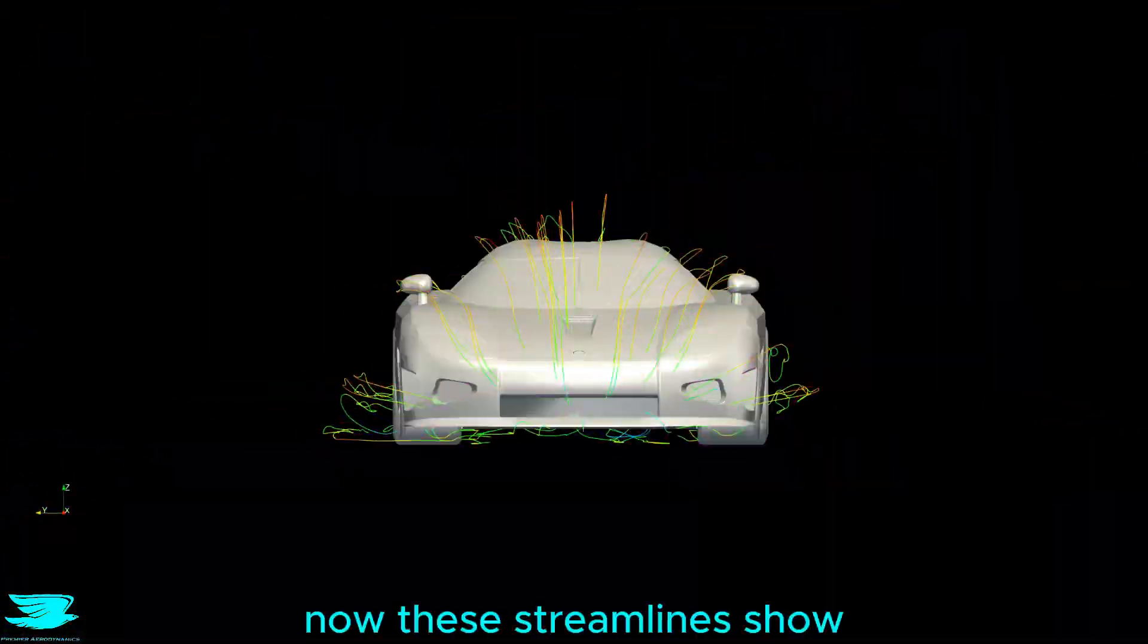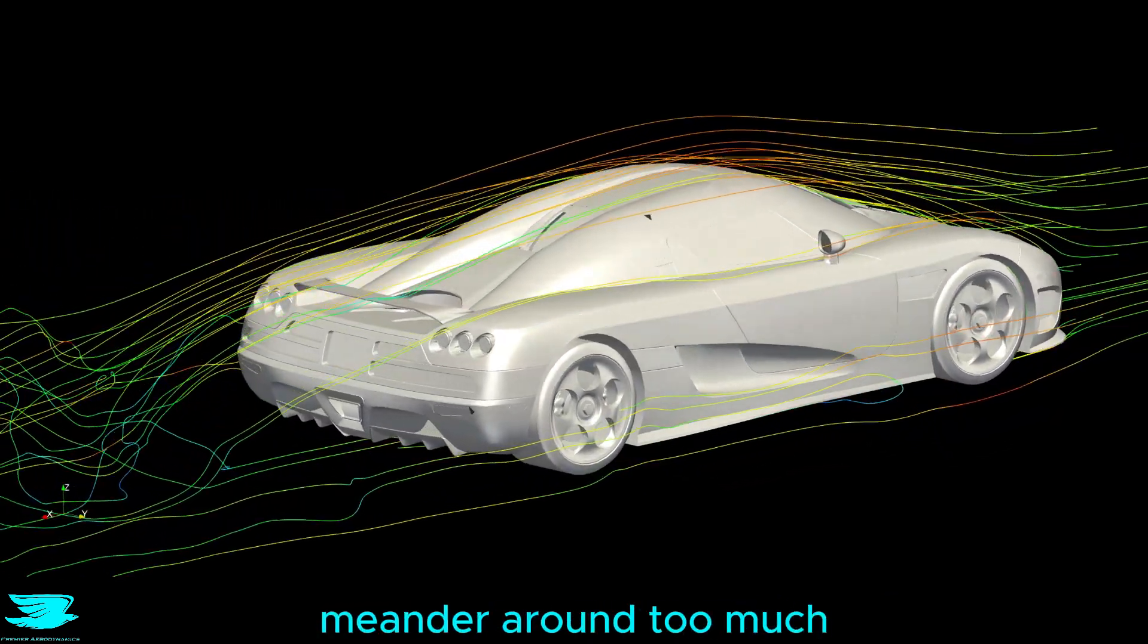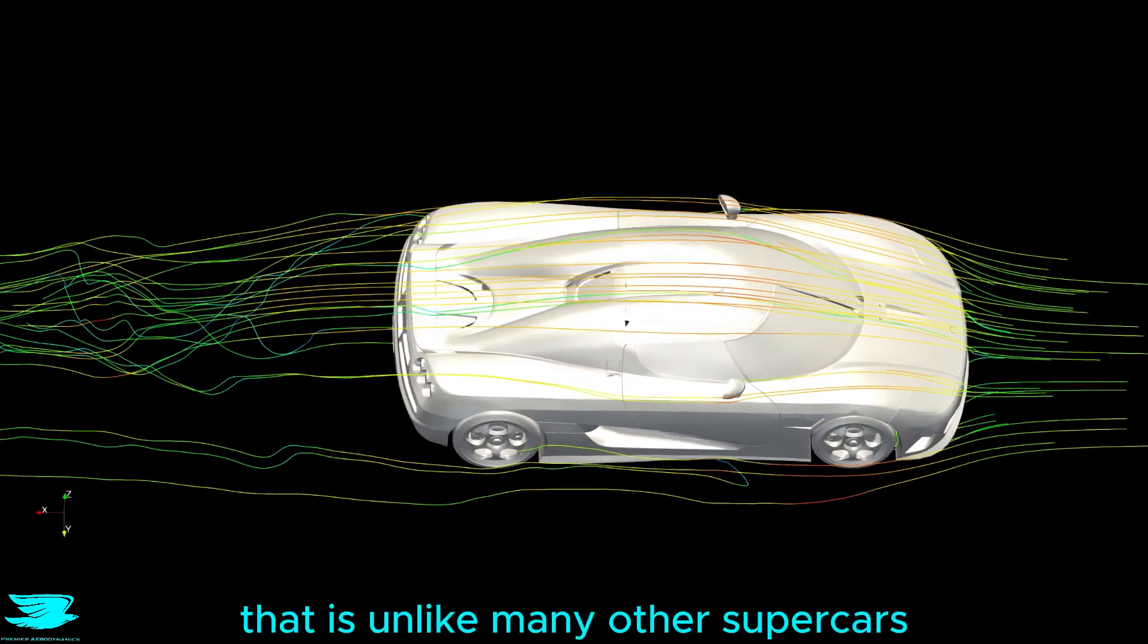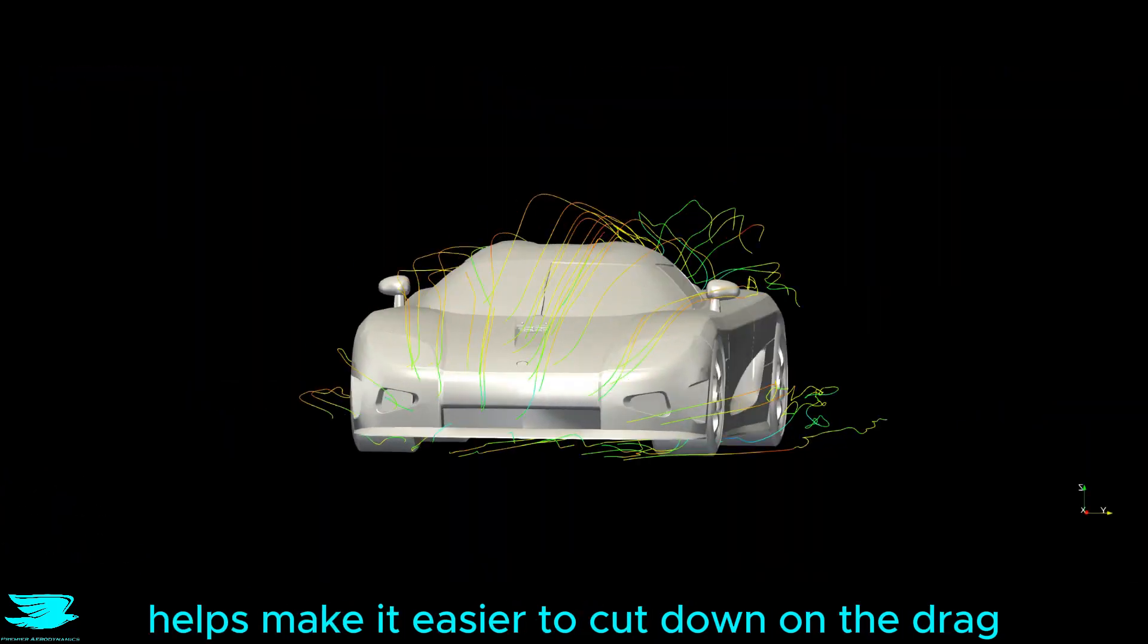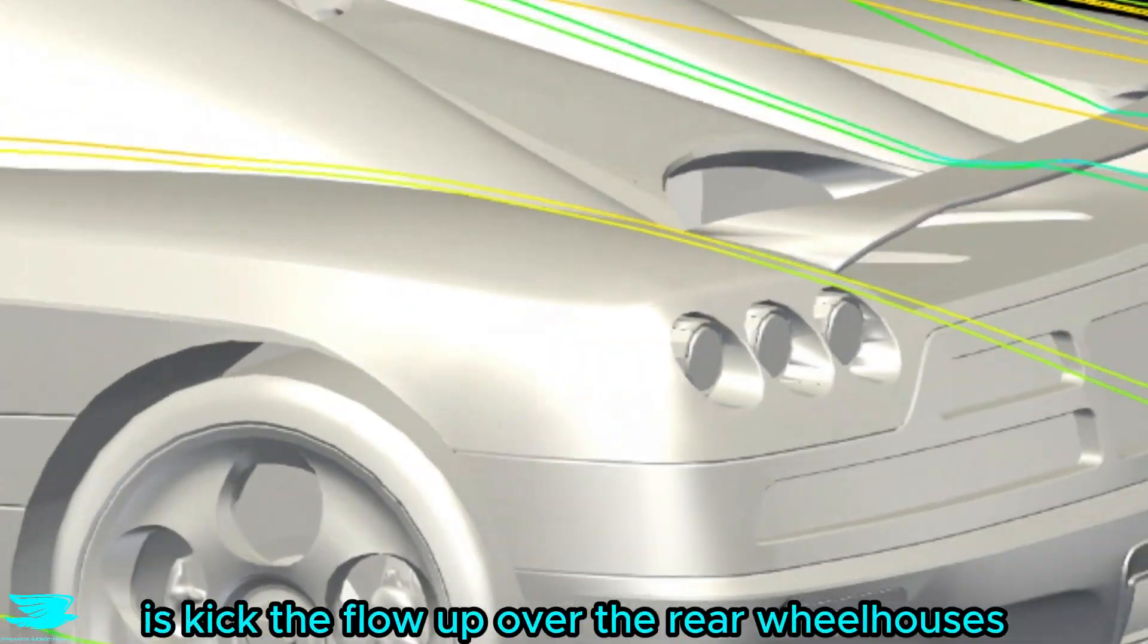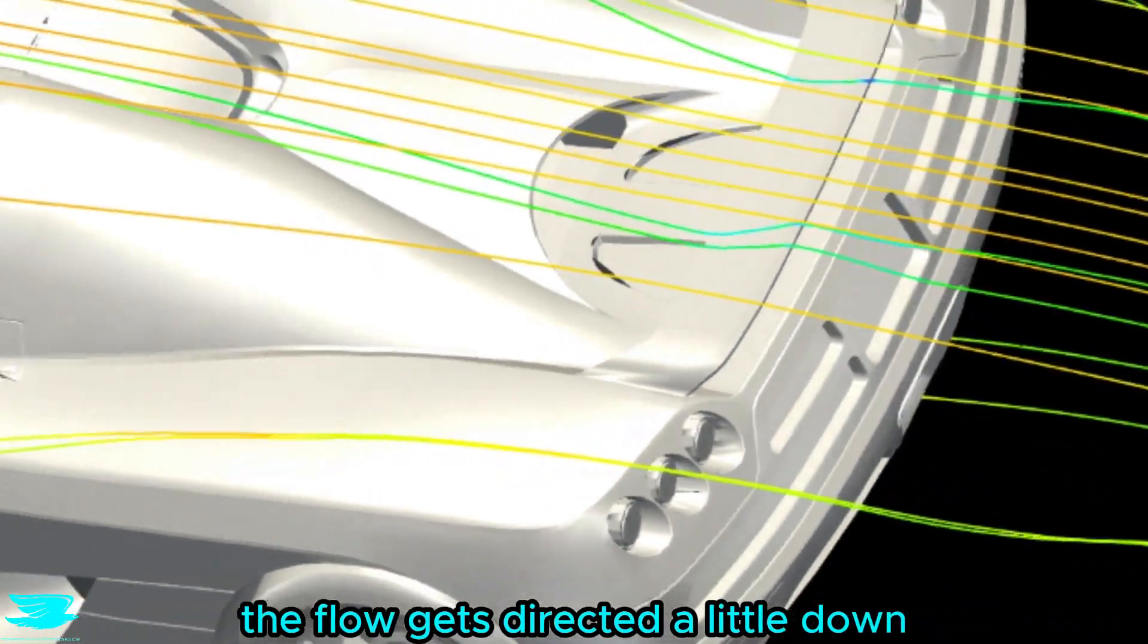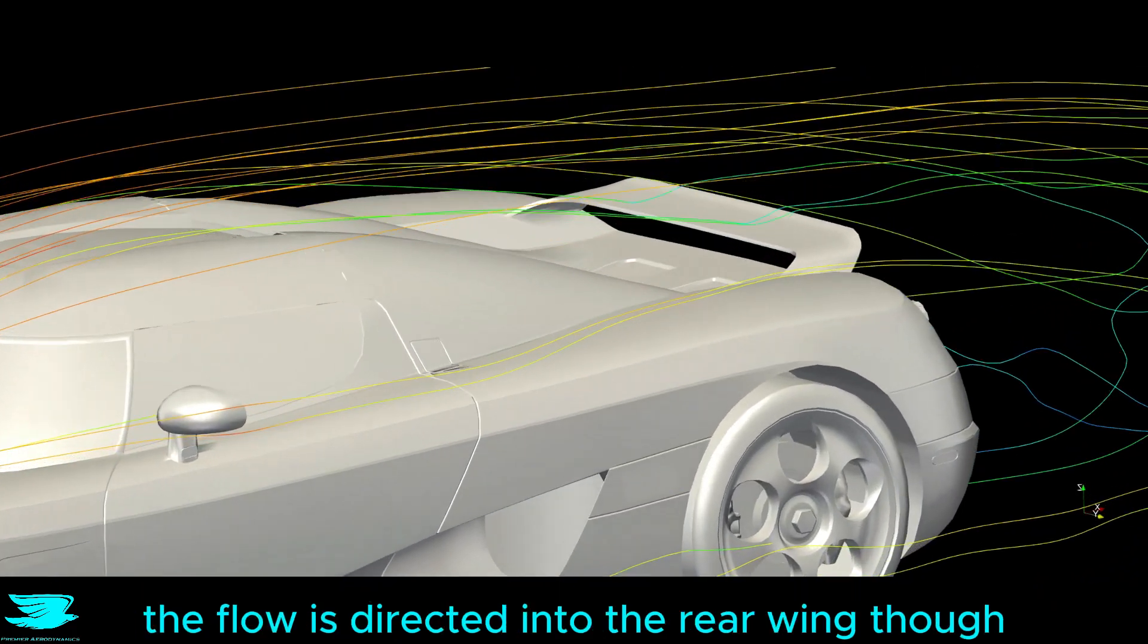Now these streamlines show just how sleek the CCX is. Interestingly, the flow doesn't really meander around too much. Each one pretty much follows its line from the nose of the car to its tail. That is unlike many other supercars which funnel the air elsewhere, but this level of simplicity from the CCX helps make it easier to cut down on the drag. One thing they could have done is kick the flow up over the rear wheelhouses because you can see the flow gets directed a little down, which increases lift. I am still really impressed with just how well the flow is directed into the rear wing though.